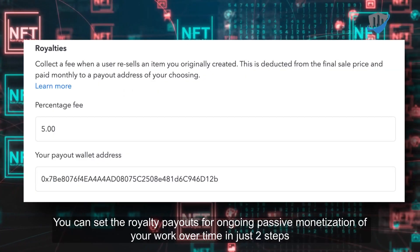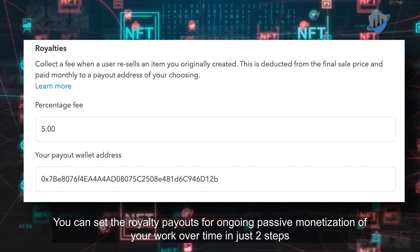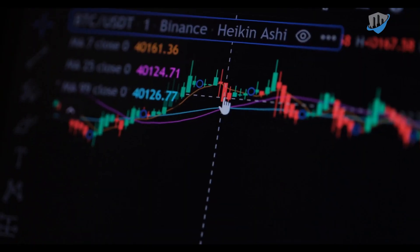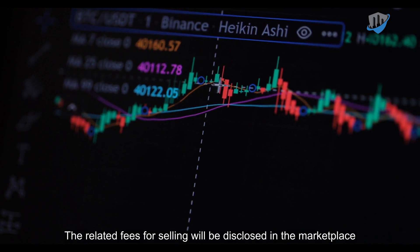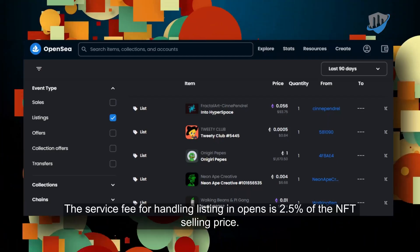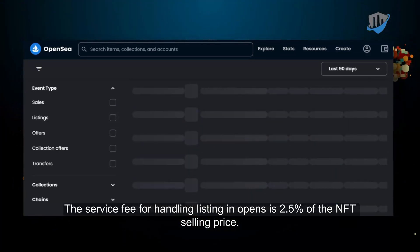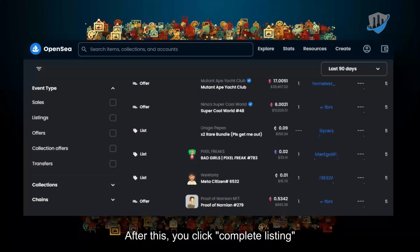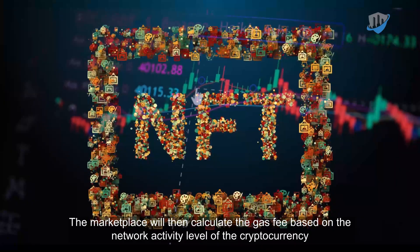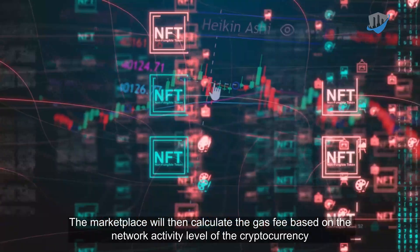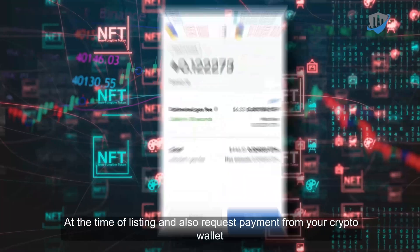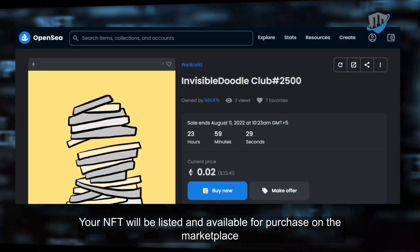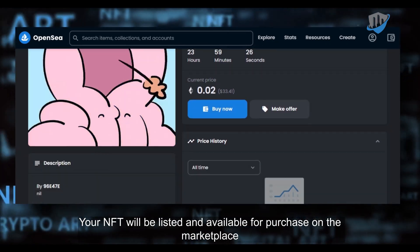On OpenSea, you can set the royalty payouts for ongoing passive monetization of your work over time in just two steps. For other marketplaces, this might be different — they might make this an option. The related fees for selling will be disclosed in the marketplace. The service fee for handling listing and sales is 2.5% of the NFT selling price. After this, you click Complete Listing. The marketplace will then calculate the gas fee based on the network activity level of the cryptocurrency at the time of the listing and request payment from your crypto wallet. Once the gas fee has been paid and you have approved the final terms, your NFT will be listed and available for purchase on the marketplace.